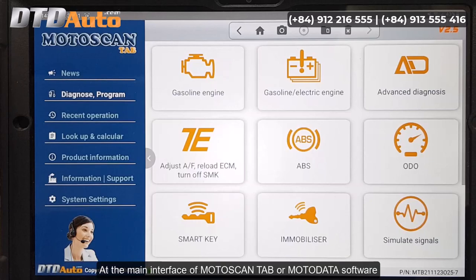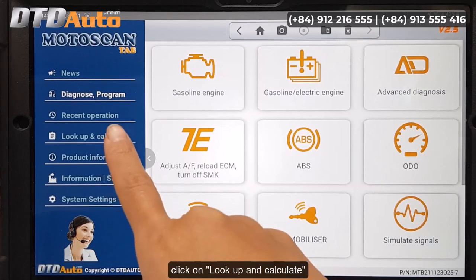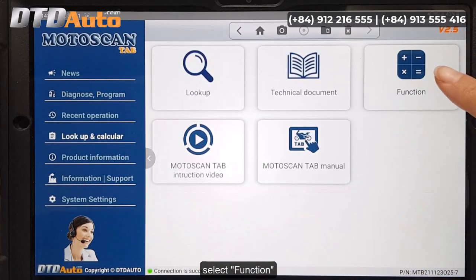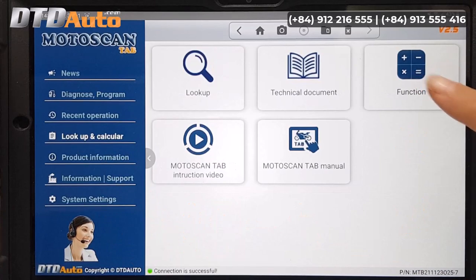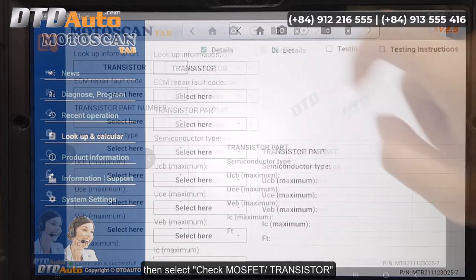At the main interface of Moto Scan Tab or Moto Data software, click on 'Look Up and Calculate', then select the function, and then select 'Check MOSFET Transistor'.